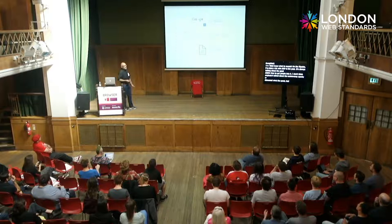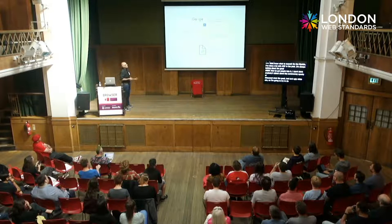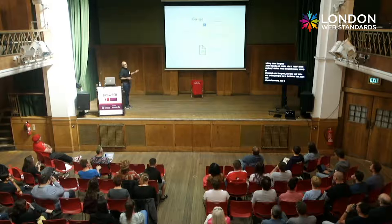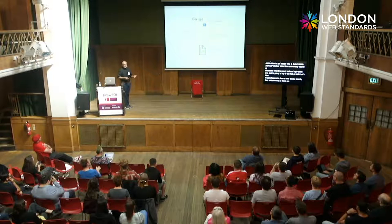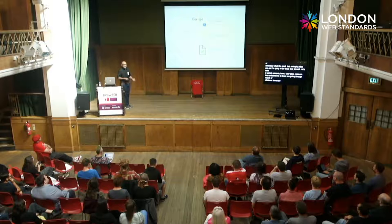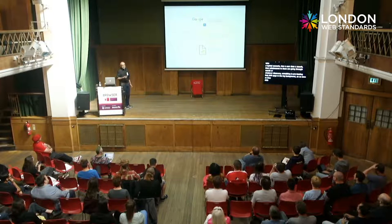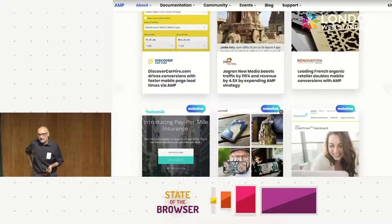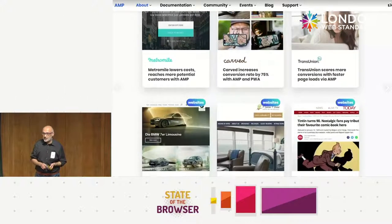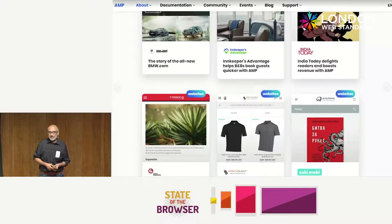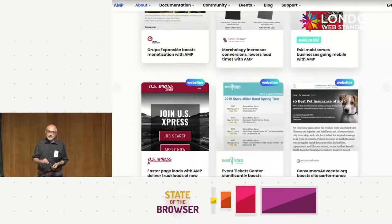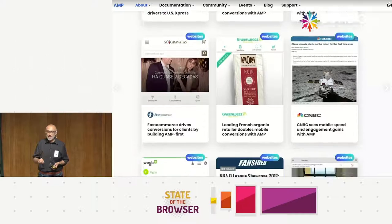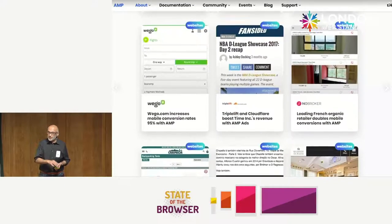If we start from the beginning: our user does a search, and unbeknownst to them, something is preloading that AMP page in the background. So as soon as they click, compared to a non-AMP page, it's going to load instantly because we've already done all the work for them. This isn't breaking news - you'll see a lot of case studies on Google's own website. AMP has been open source since 2015. The last metric we have from Google is from almost two years ago: 25 million domains using AMP and 4 billion AMP pages.